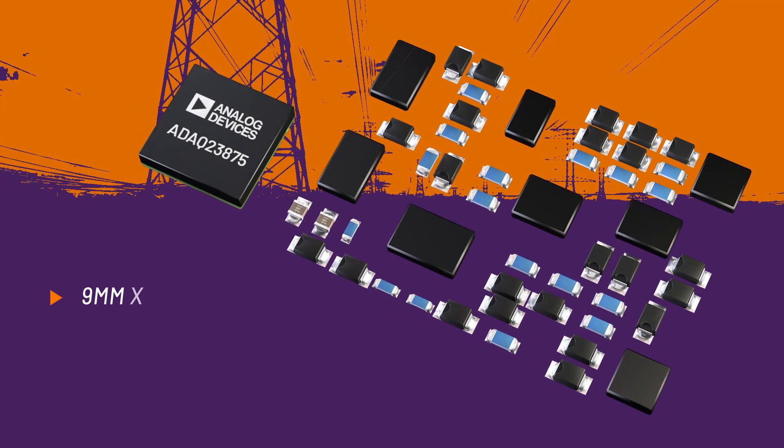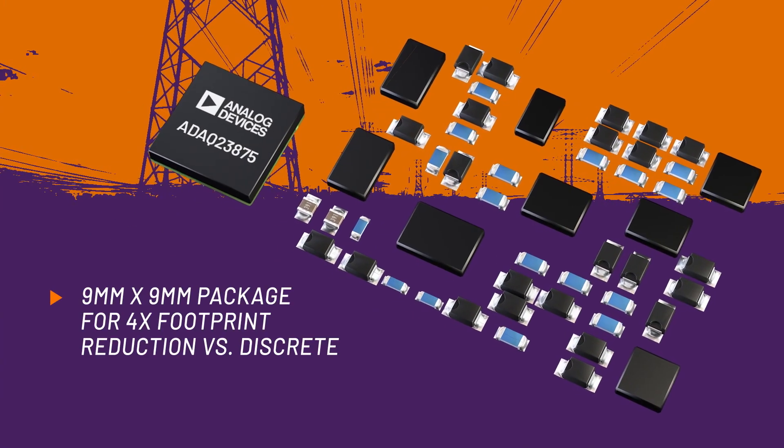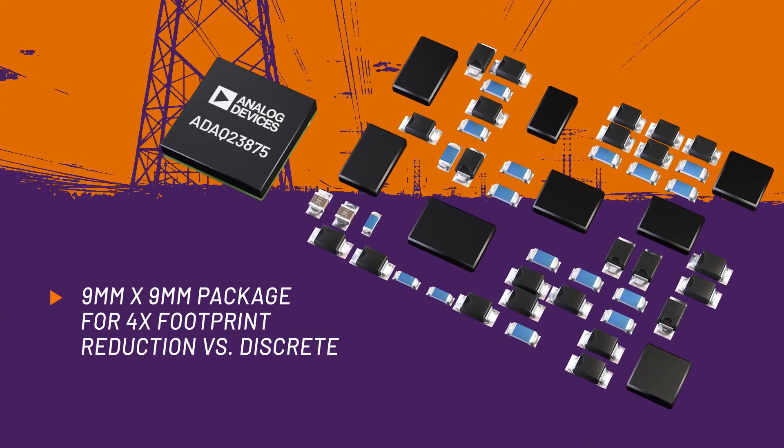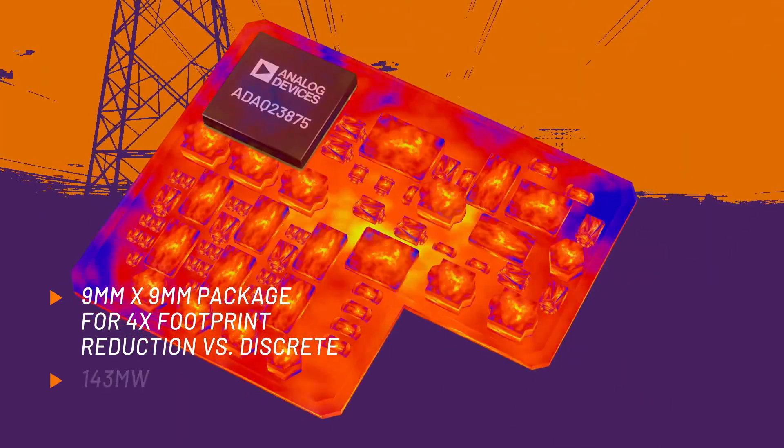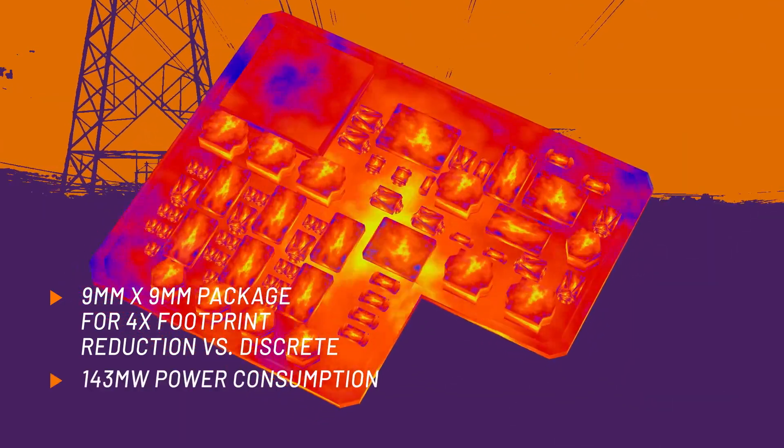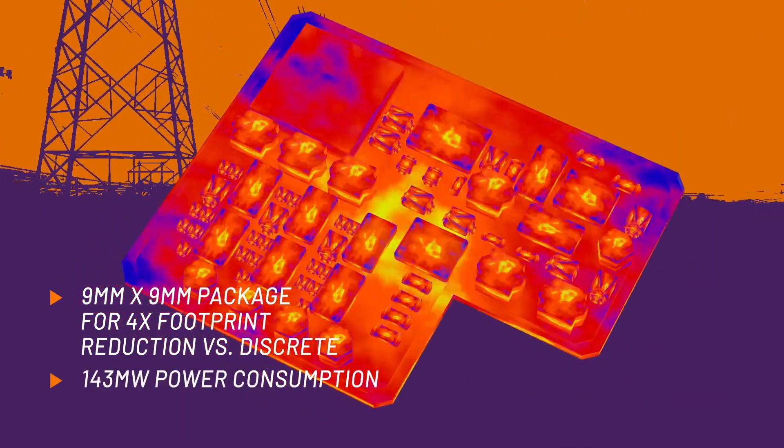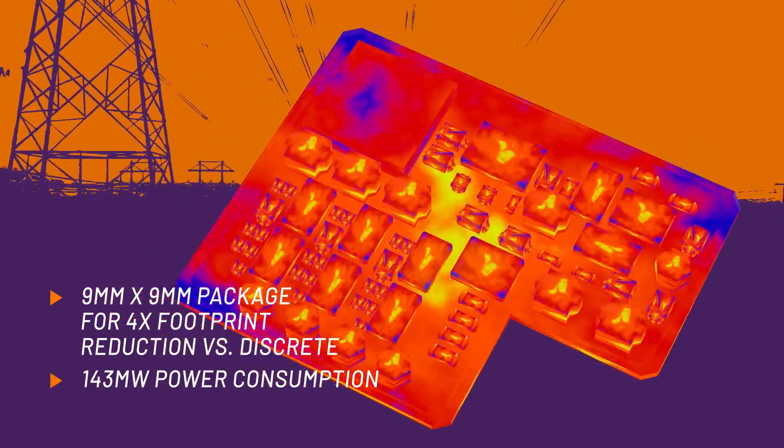The four times footprint reduction enables a smaller form factor without sacrificing performance, and lower power consumption prevents thermal density issues.